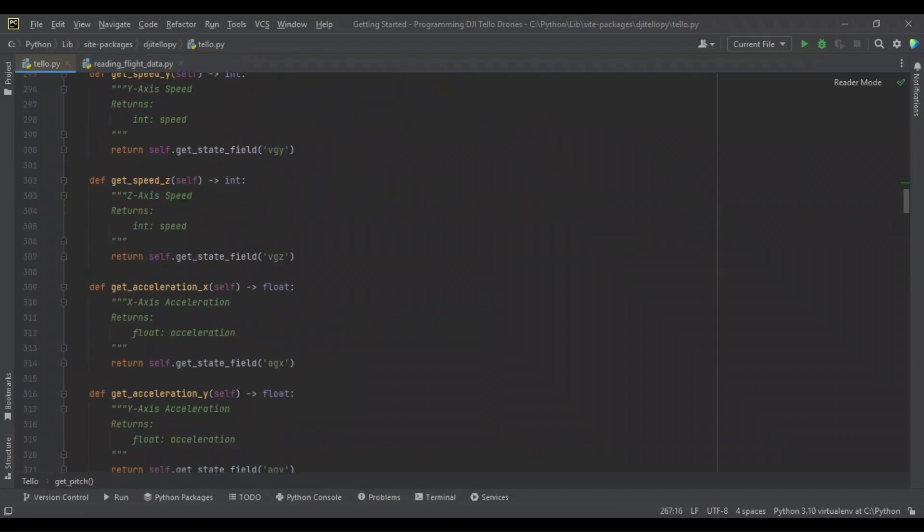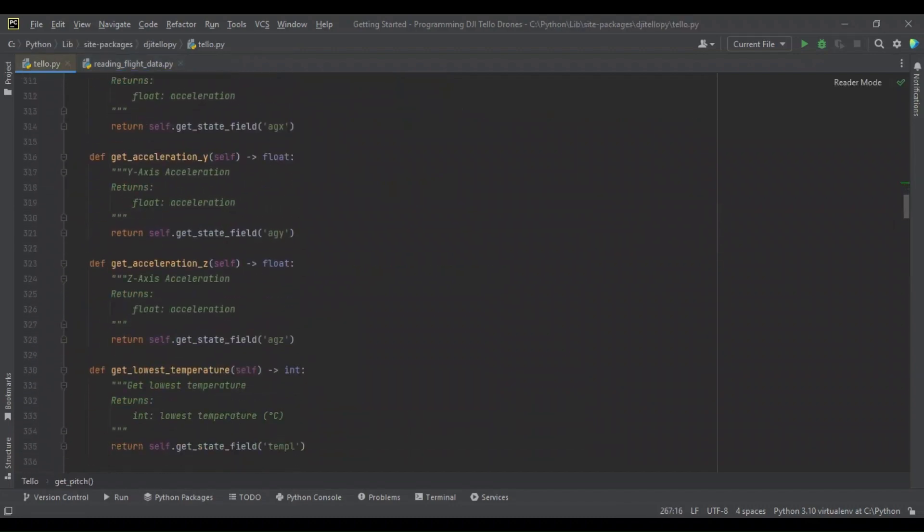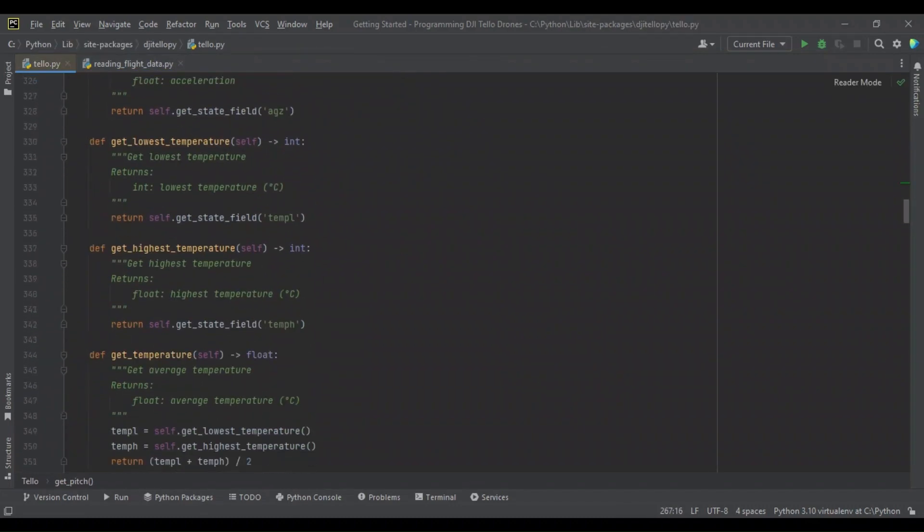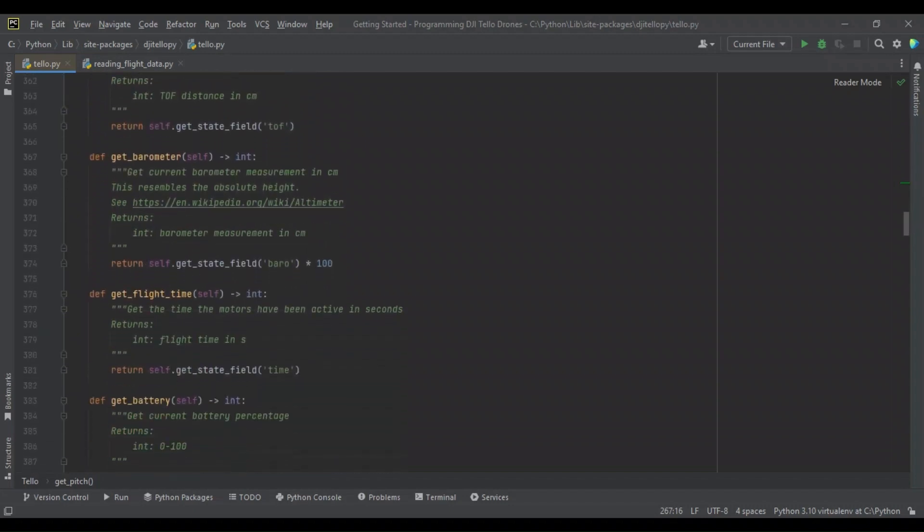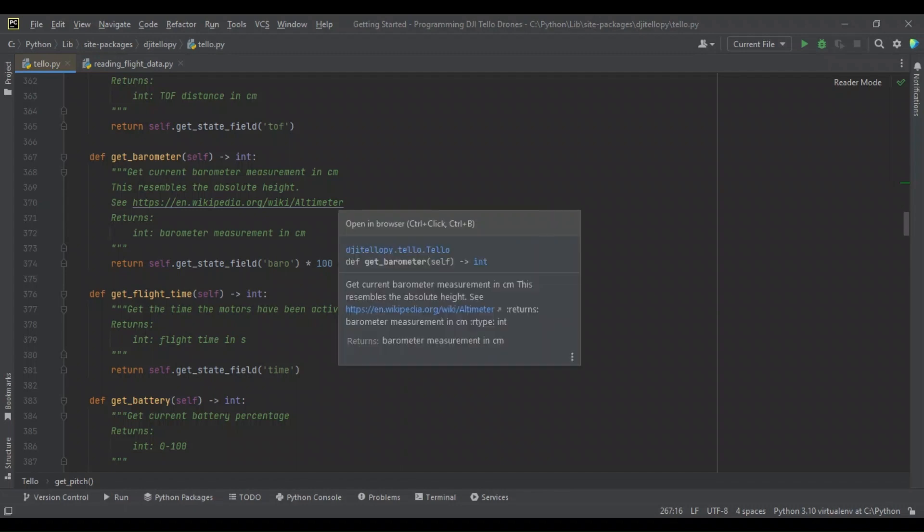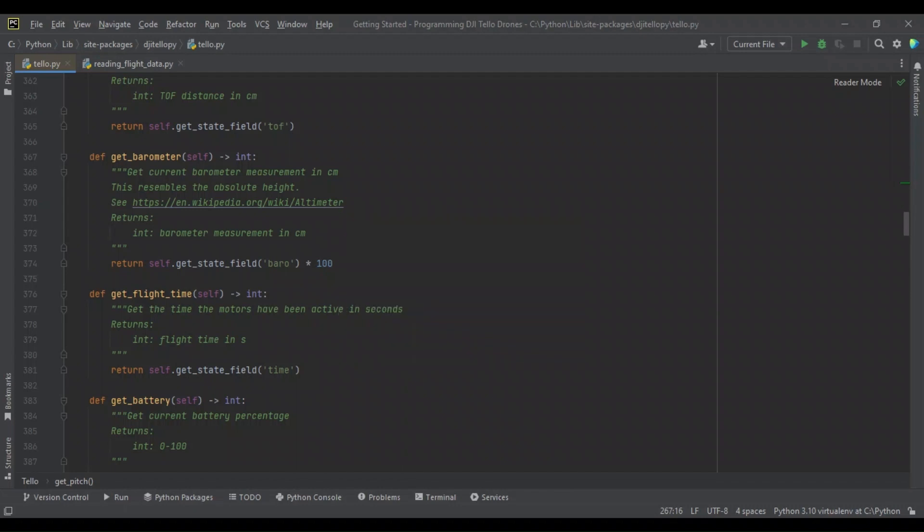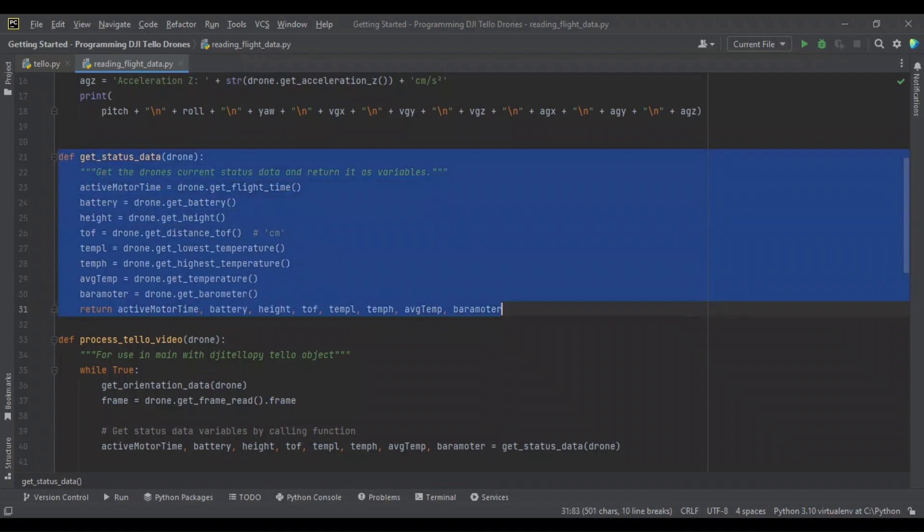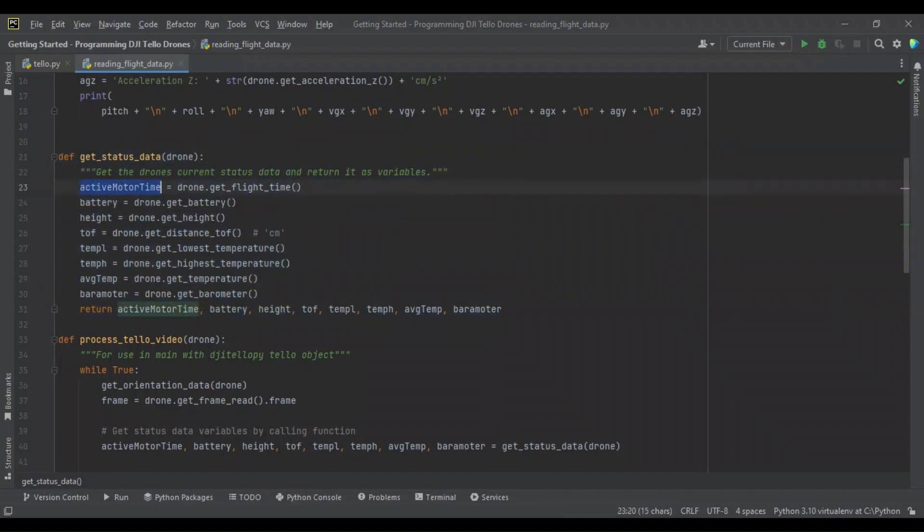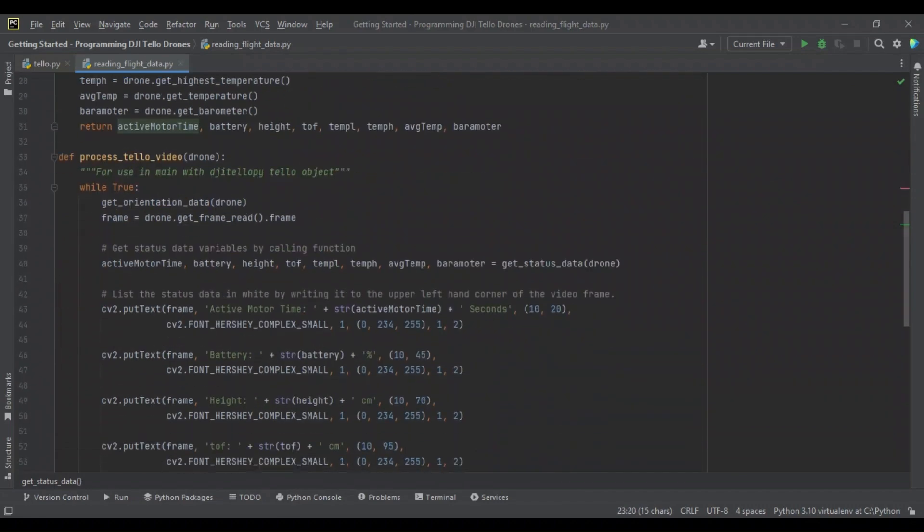These are all methods that are such a similar syntax that I really do not want to go into the details. I want you to know, though, that you should look in the Tello module and read the comments. For example, the get_barometer. The current barometer measurement is in centimeters, and it resembles the absolute height or the altitude, which is an aviation term. So, the get_status_data function returns all of these states as named variables with the same name as the state, essentially.